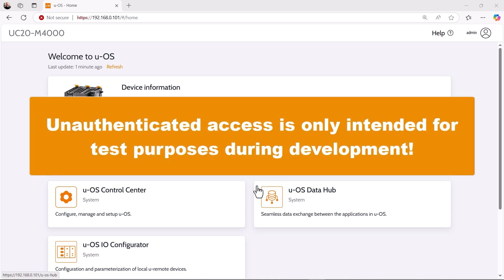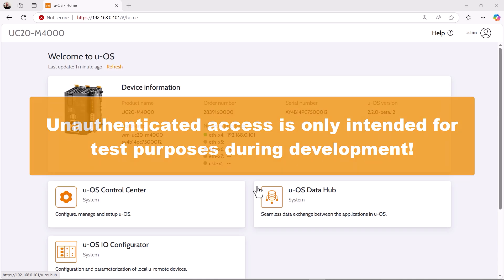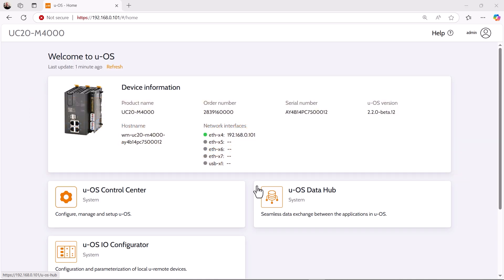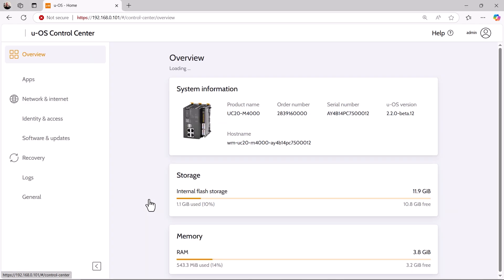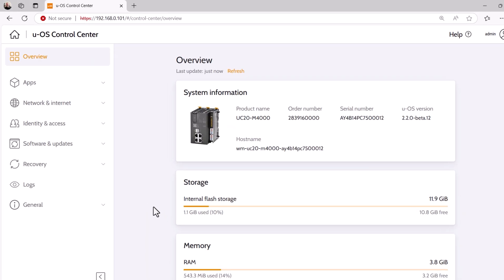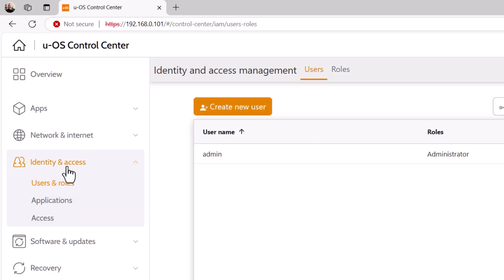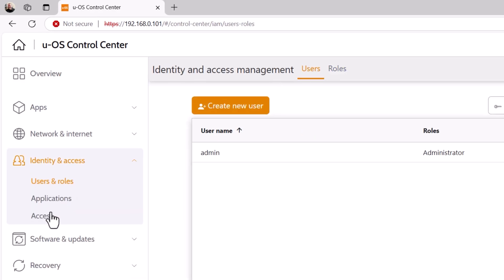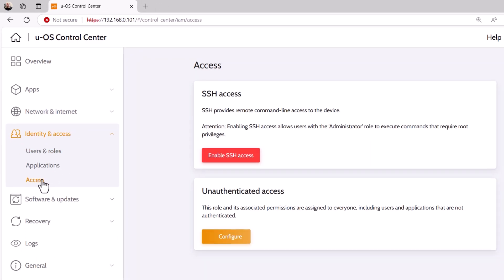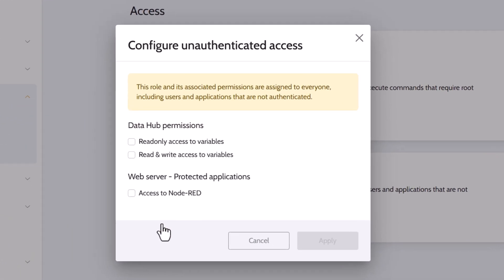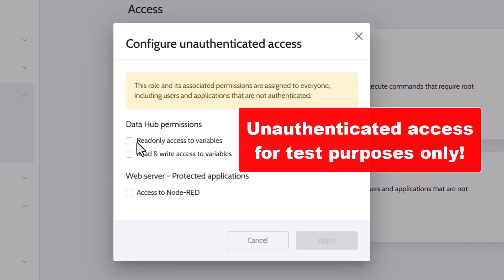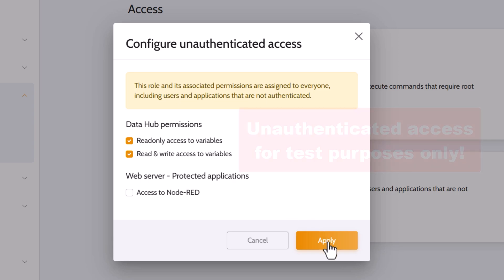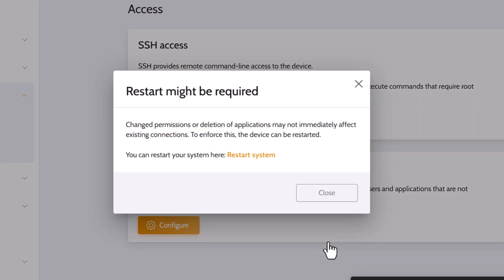I will therefore first allow our UOS device unauthenticated access to the Data Hub. But beware, this unauthenticated access is only intended for test purposes during development. Please never do this for production environment. Here, authentication must be used. I will explain authentication in more detail in the next video. But to grant unauthenticated access for test purposes, I first open the UOS control center. Under identify and access, I select access and can now configure unauthenticated access. In the window that now appears, I now grant the corresponding authorizations for data access for the Data Hub and apply these settings. To apply the changed configuration, the UOS device must be restarted.